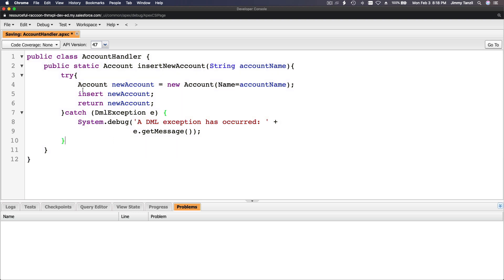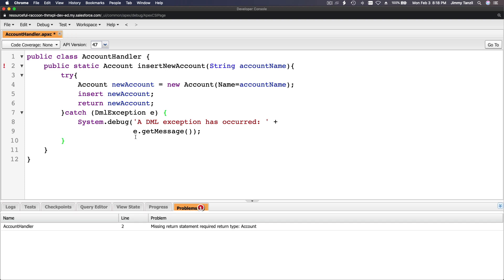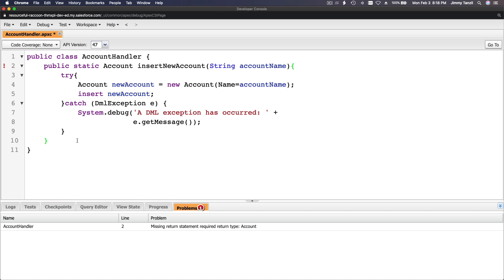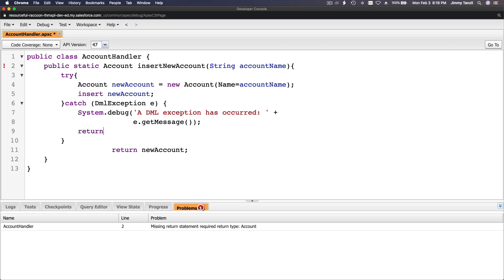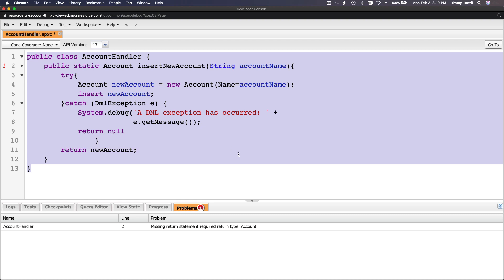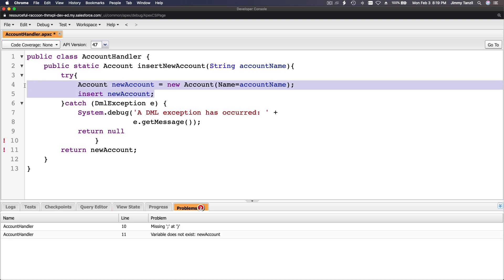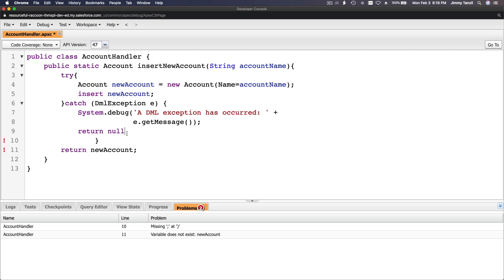Missing return statement — so return newAccount goes inside the try block. If there's an error, return null. Saving... but now getting 'variable does not exist for newAccount' because the variable is scoped inside the try block.